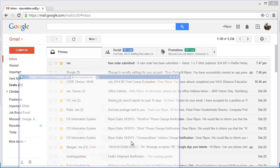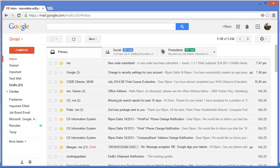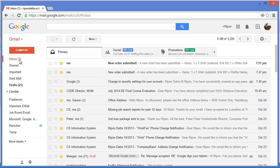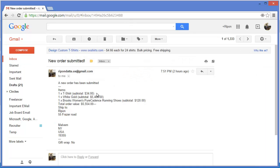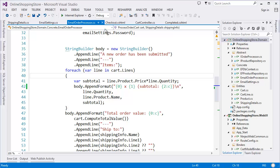I don't have any orders here currently. Now place the order — Complete Order — thanks. Then go check what happened. Yes, new order submitted! Now it looks nice: t-shirt, white gold, Brooks, total value. You can format it as you want — I just wanted to give you an idea, so you can format it using a custom format.